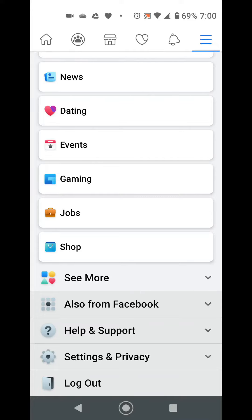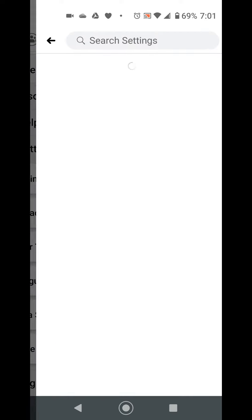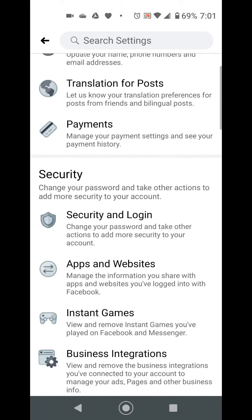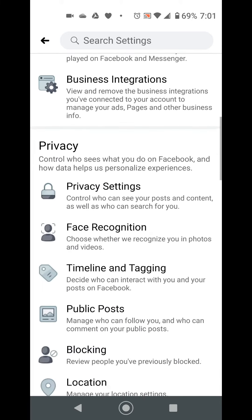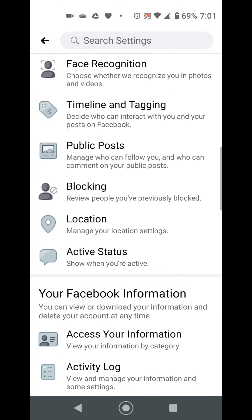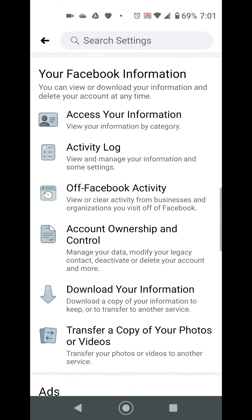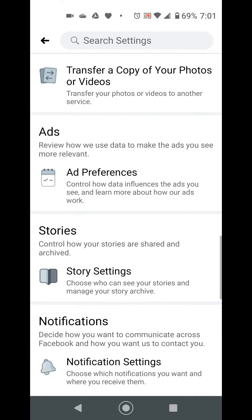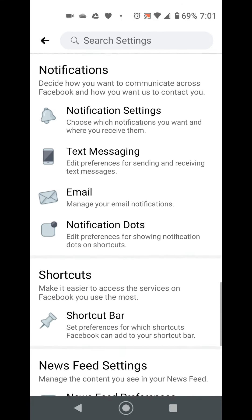First, you're going to need to go to settings on your app. Click on settings. What we're looking for is media and contacts. So you're going to have to scroll all the way down, pretty much to the bottom of your app.